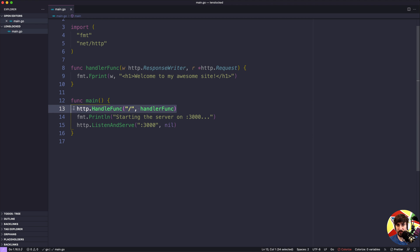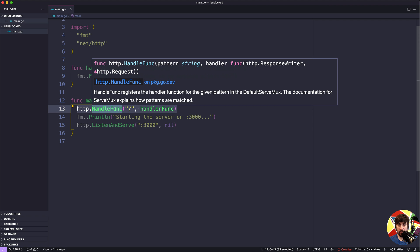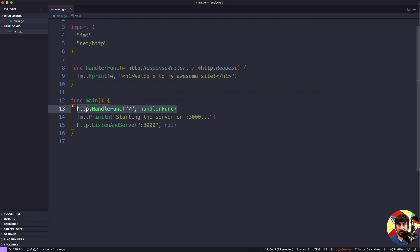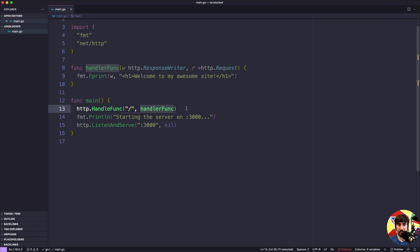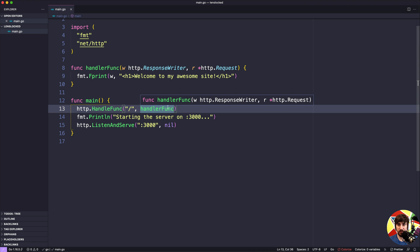To do this, we use this first line in main: http.HandleFunc. The way HandleFunc works is you first pass in a pattern, which is going to tell it which paths to send to that handler, and the second part is going to be the actual function that is going to process the web request. So it needs to be a function that accepts a ResponseWriter and an http.Request.